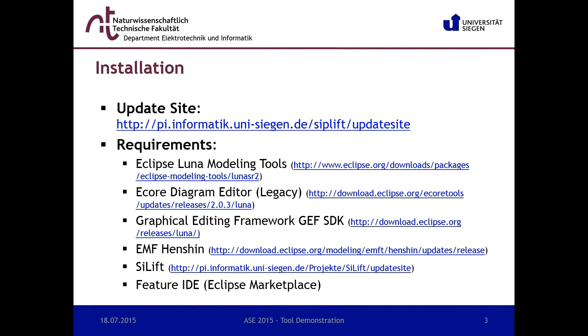You can simply install our framework using the update site mechanism of Eclipse. Currently our framework is based on the Eclipse Lunar modeling tools, including the Ecore diagram editor of the Ecore legacy tools and the graphical editing framework.